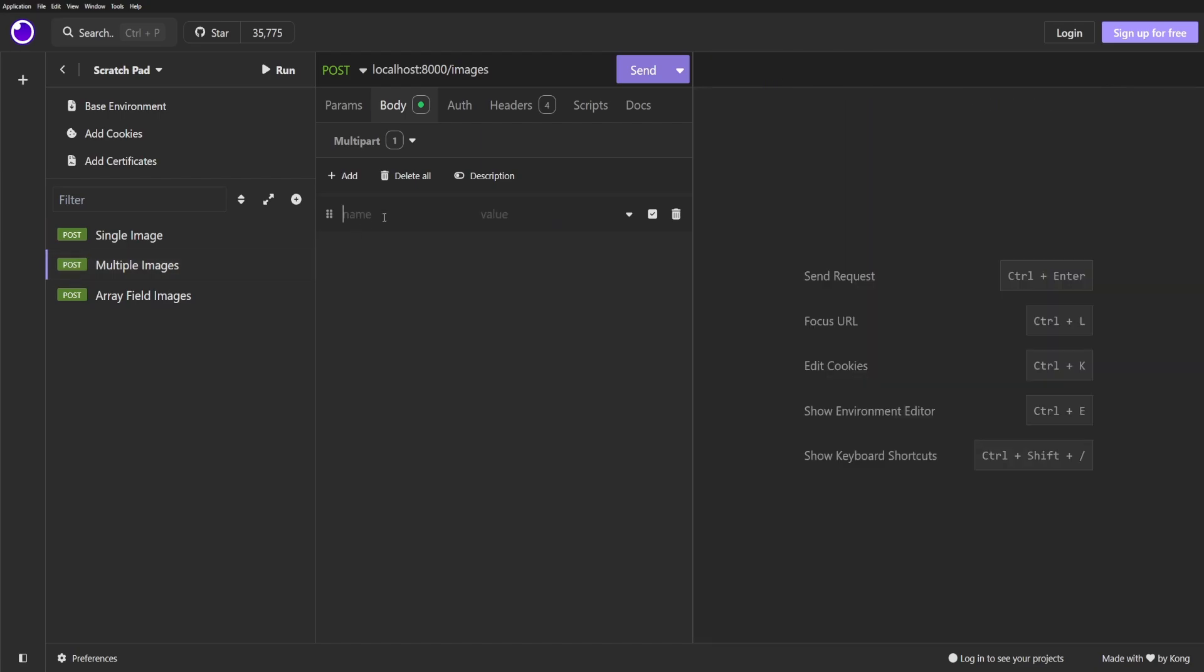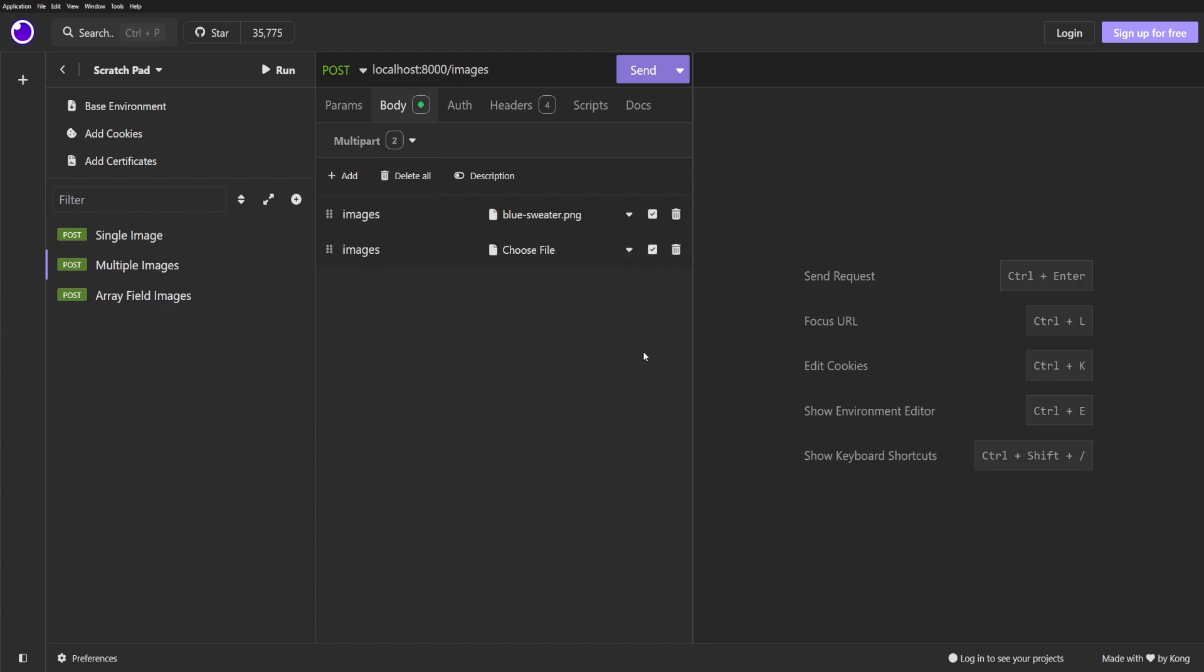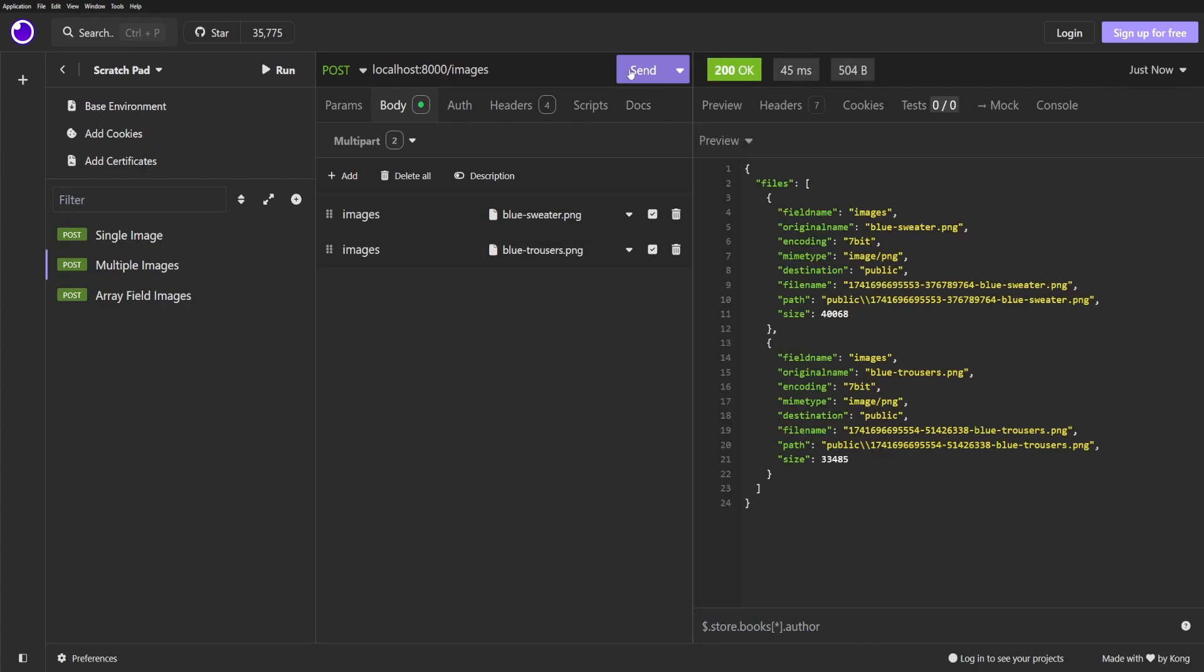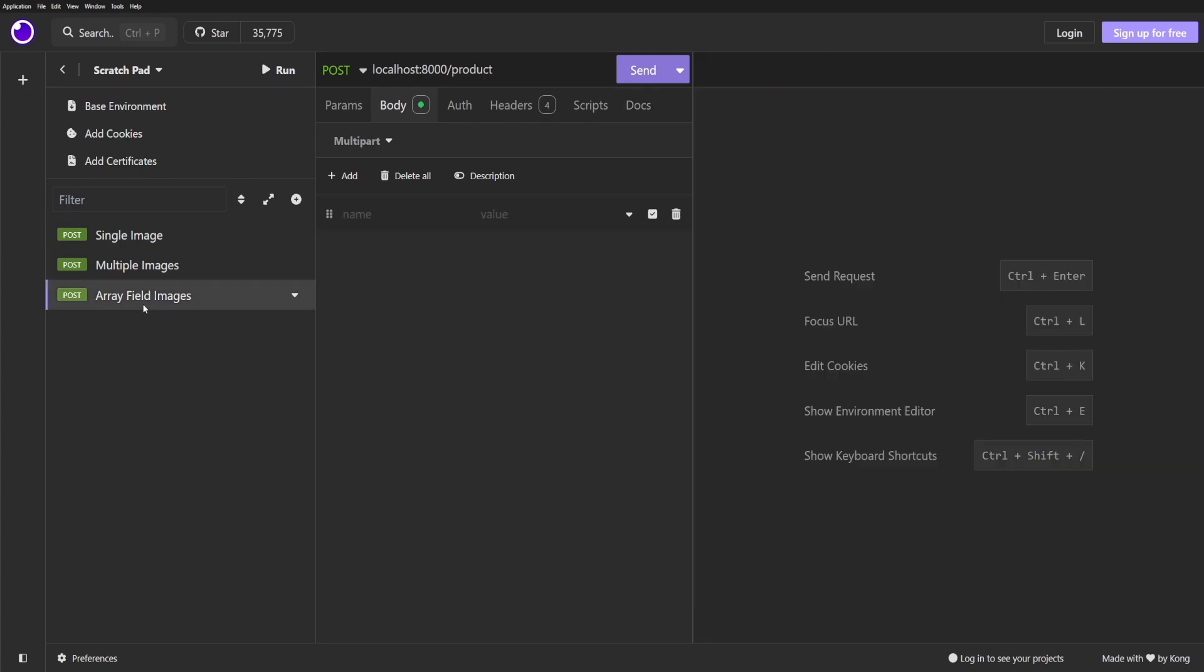Now I'm going to test the endpoint that uploads multiple images. Create a new request that is a POST request to /images and we'll add two fields called images and select an image for each one. Then click send and we should all being well get a successful response from the server.